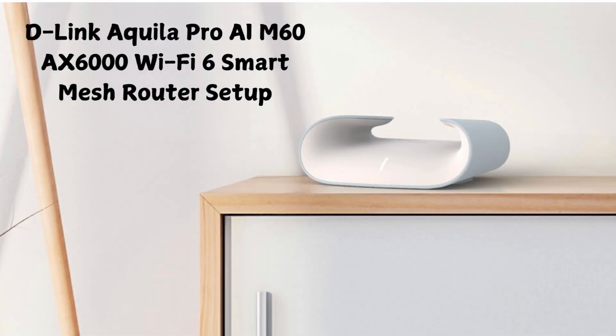D-Link Aquila Pro AI M60 AX6000 Wi-Fi 6 Smart Mesh Router Setup